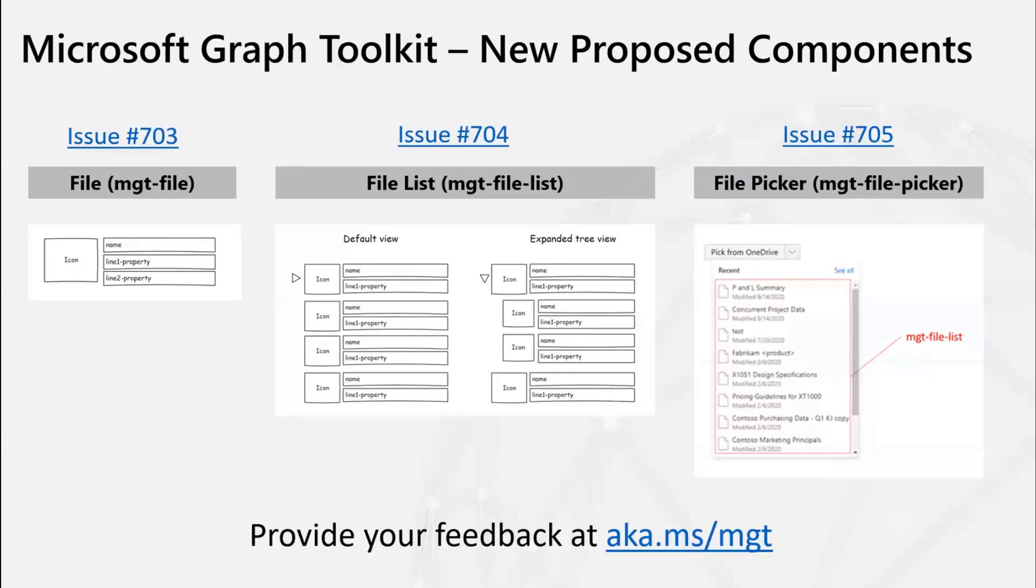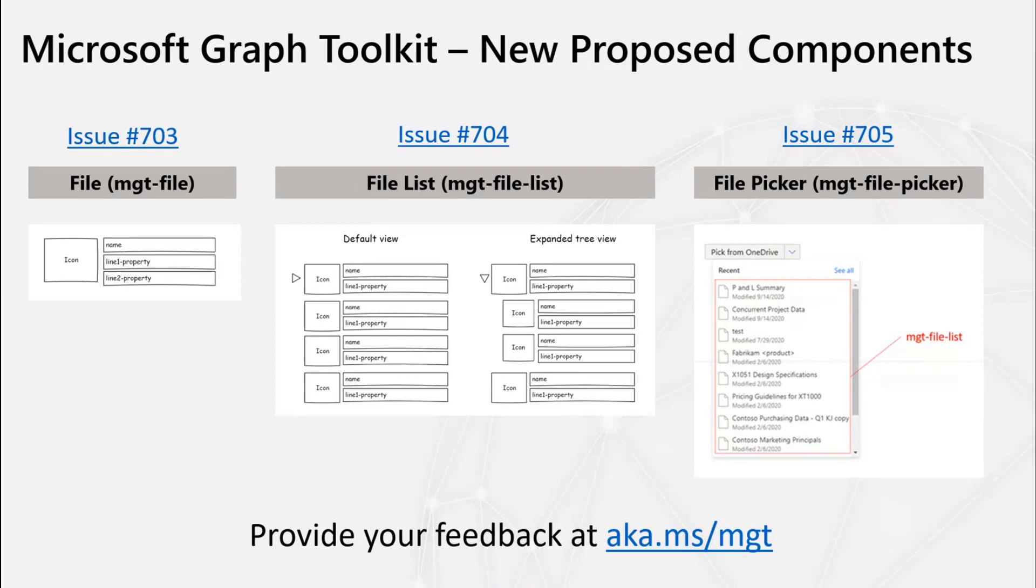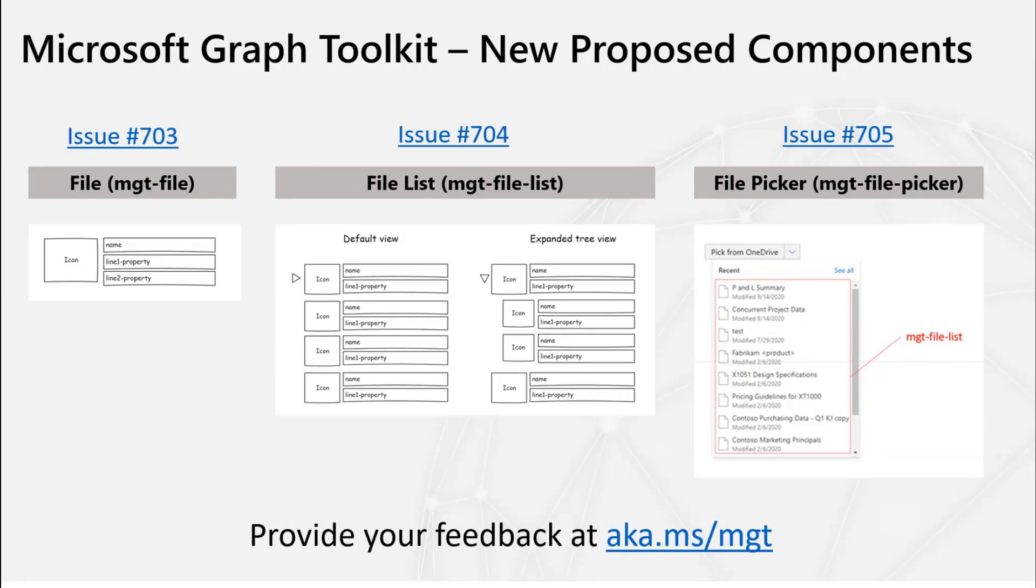Yeah, so those are the three components that we are thinking of adding. Right now we have them, the full specs open as issues in our repository. So you can provide feedback there and also see kind of like the full list of what attributes and properties we're proposing to add as well as other functionality. And our repository is at aka.com slash MGT. And if anyone has feedback, questions, thoughts, I would love to hear those now.